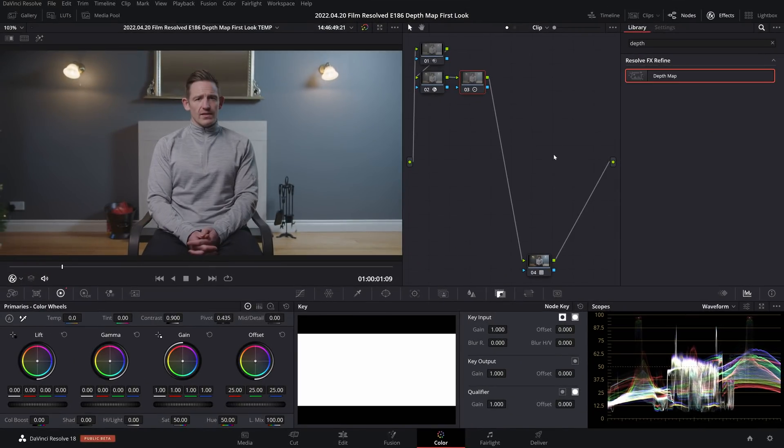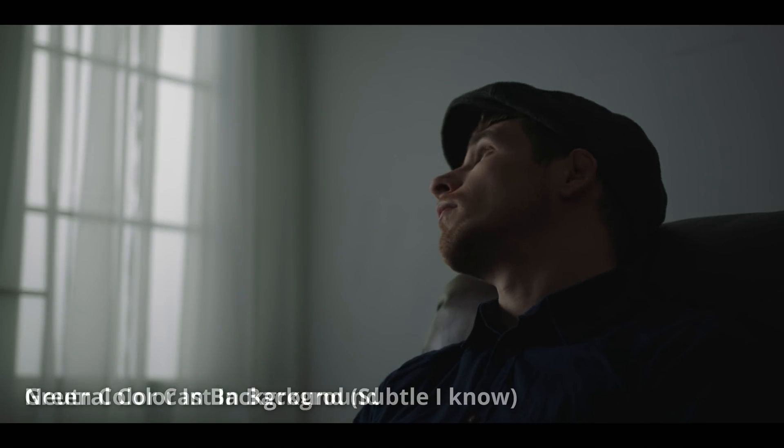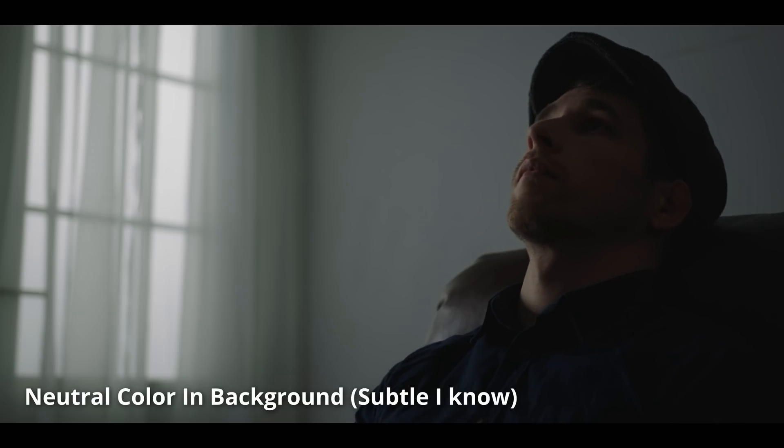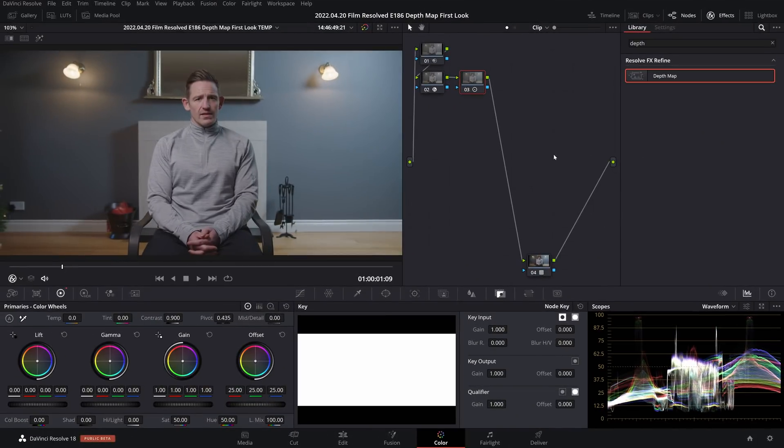As someone who does often a lot of either relighting in post-production or correcting mixed color temperatures, this is genuinely going to change the way that I grade. Please keep in mind that this is not a comprehensive tutorial, it is simply a first look video.